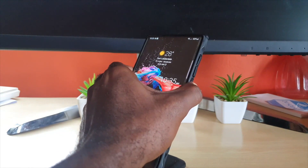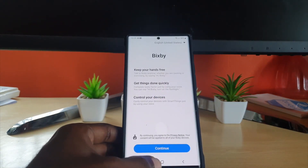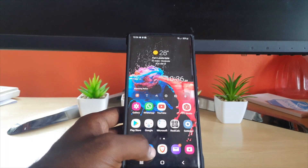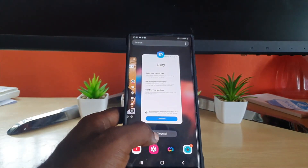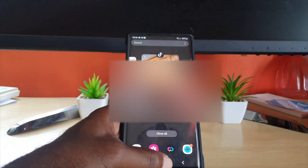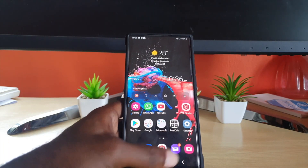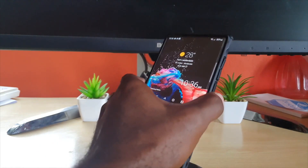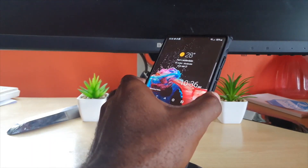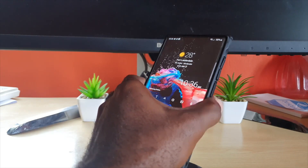If you long press the power button right now, it will launch Bixby. Most users do not want that, so I'm going to close out Bixby and show you how to disable Bixby as part of the power button options.